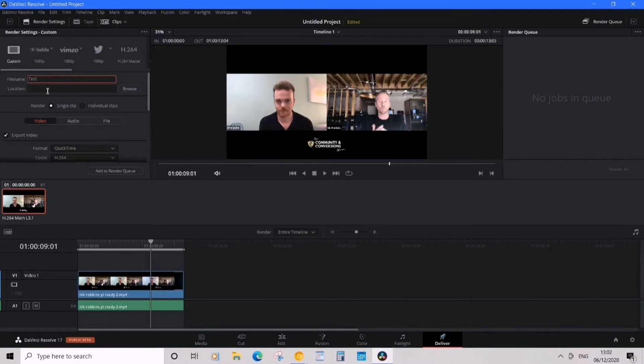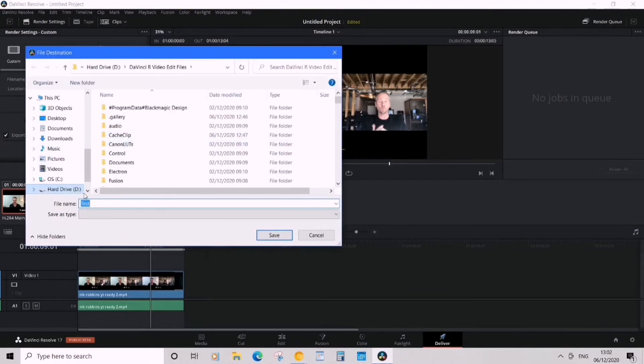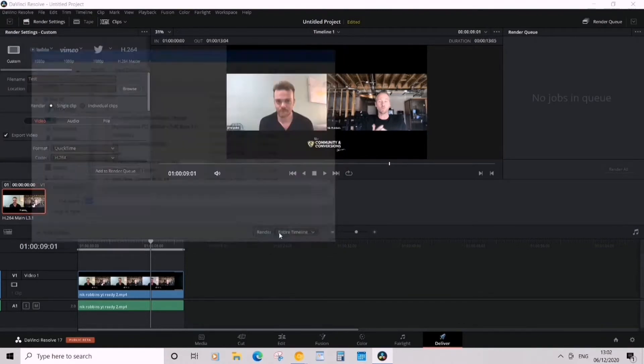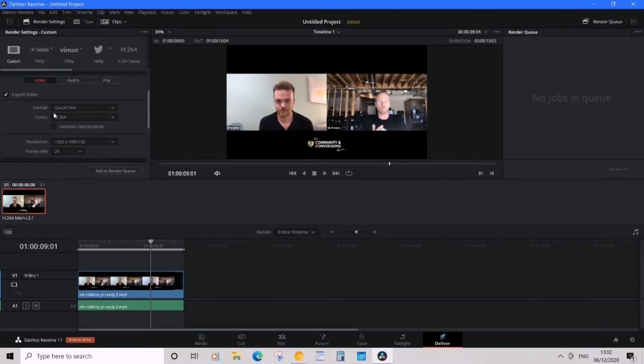Let me just do hard drive, that's fine. And then render. Now what's important here is when it says video audio in a file.